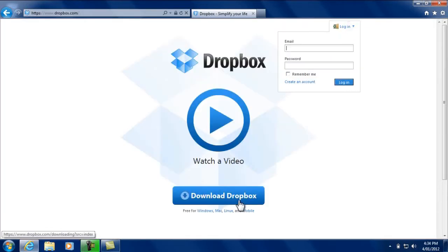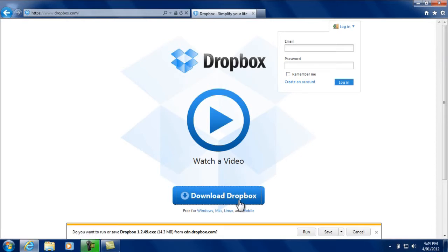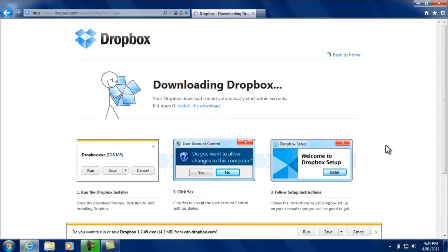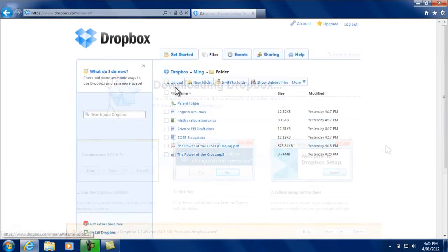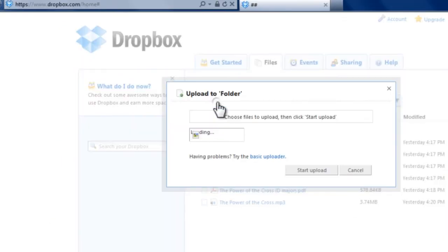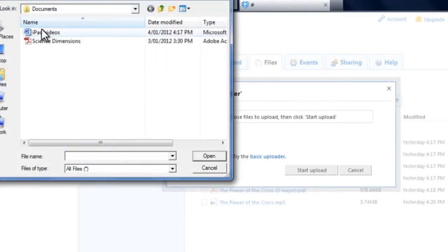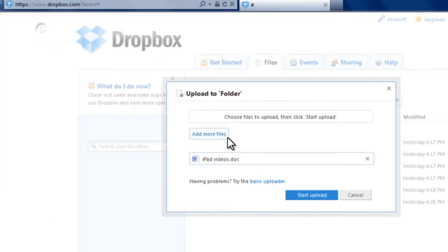Now the magic begins. Any file you add to Dropbox will automatically show up on your iPad, on any computer with access to the internet.